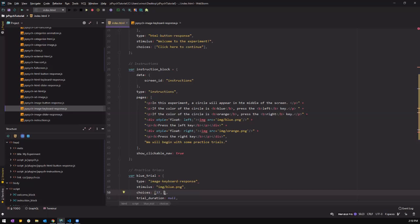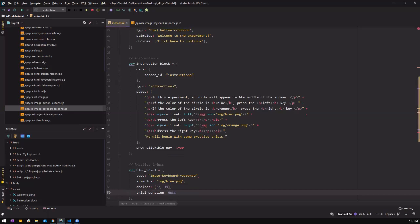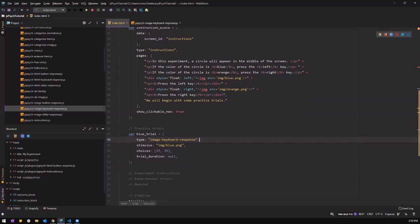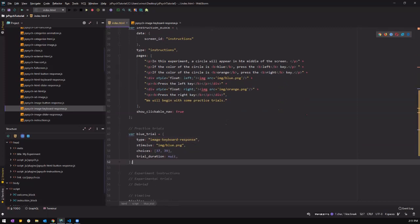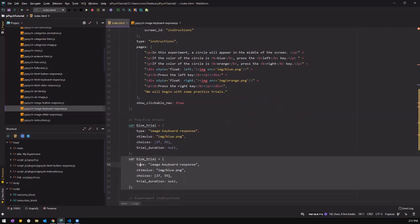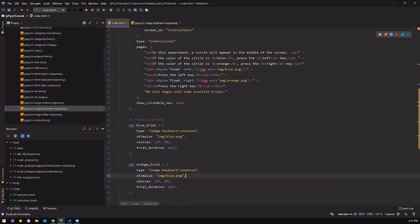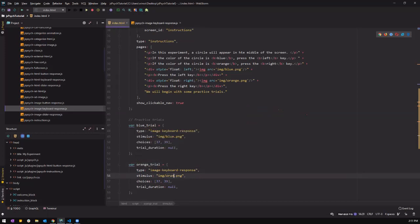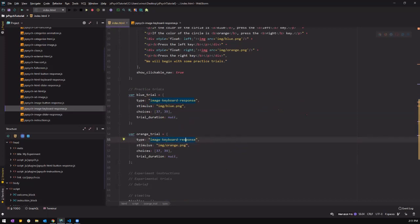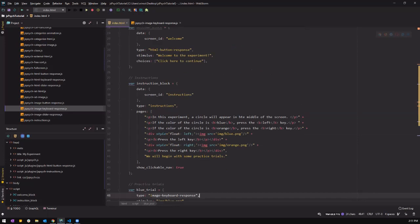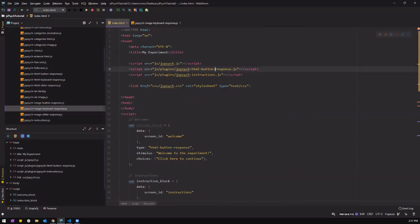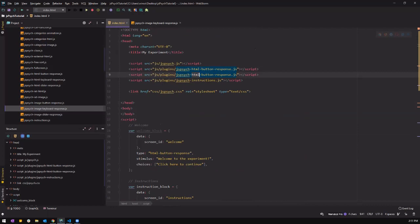So we're going to put in 37 and 39 inside the object for the blue trial. We also want to create one for the orange trial — instead of the blue picture, we're going to put the orange circle. Now we have our first set of trials, but remember we haven't added the JavaScript code to our script yet, so we have to add the image keyboard response plugin.